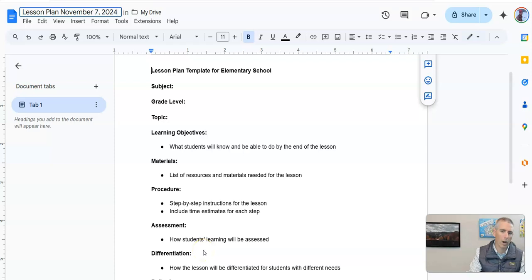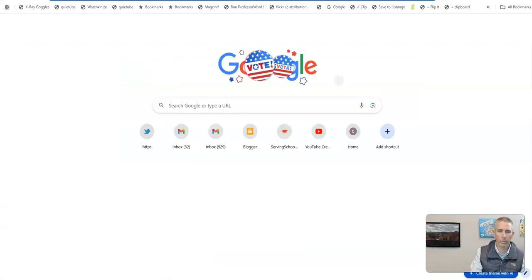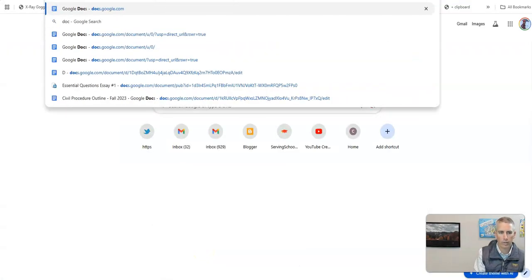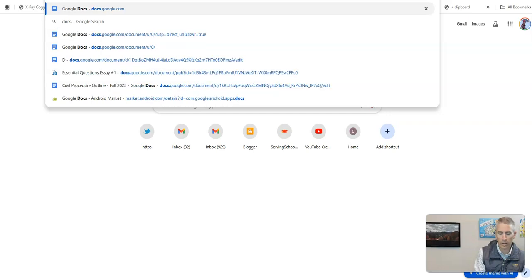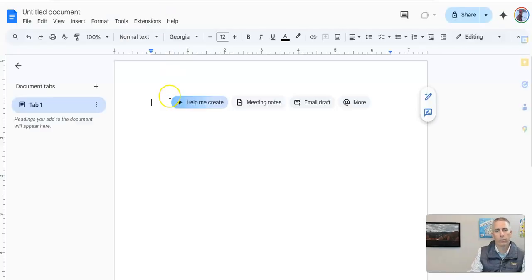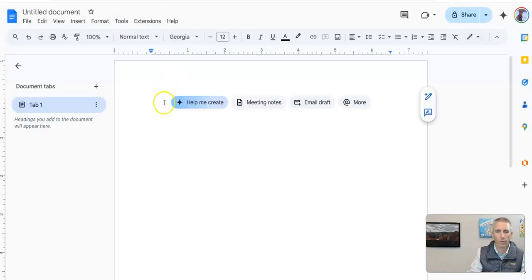And then I'll fill in the information for my lesson plan. Now I can do this for other things. Let's create another document — let's just go to docs.new. That'll create a new blank Google document.